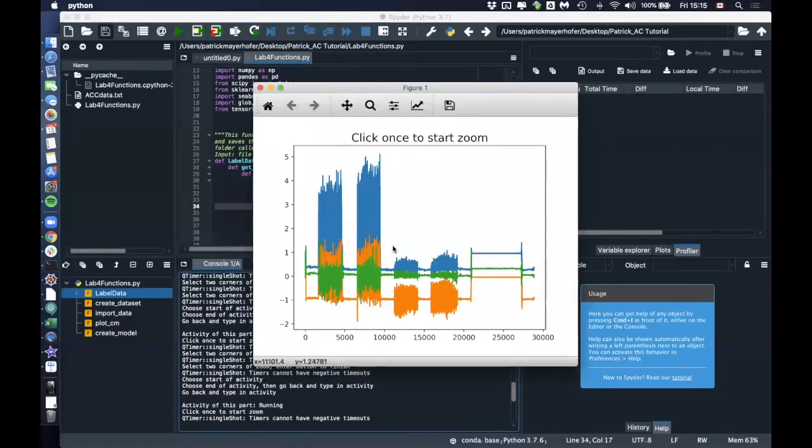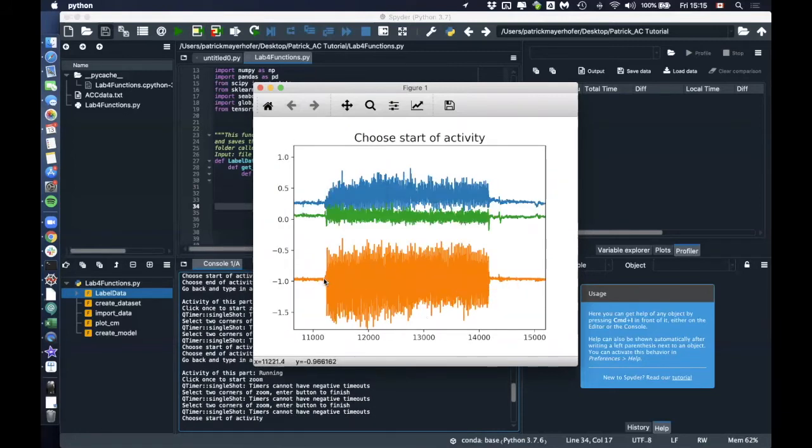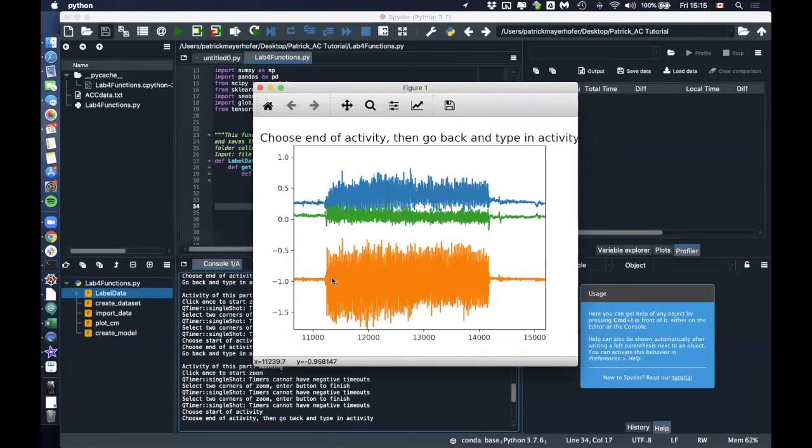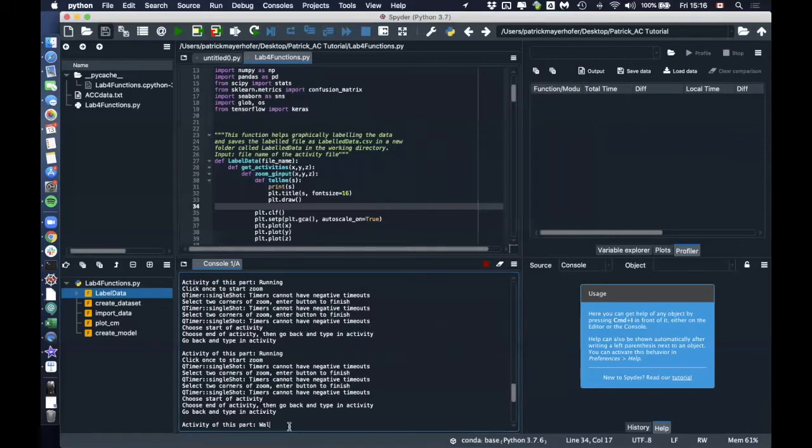Same again with the first walking part. Enter. I click once here. I click the second one here. Then I have to type in here. In that case, it's walking. Again, it's case sensitive. So the W has to be capital.